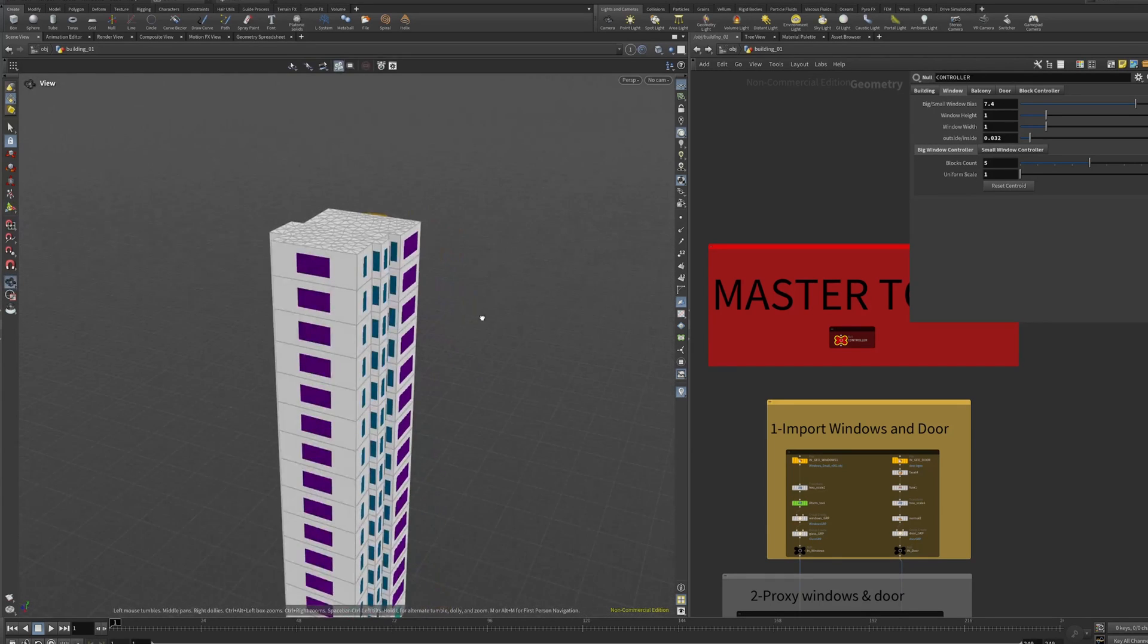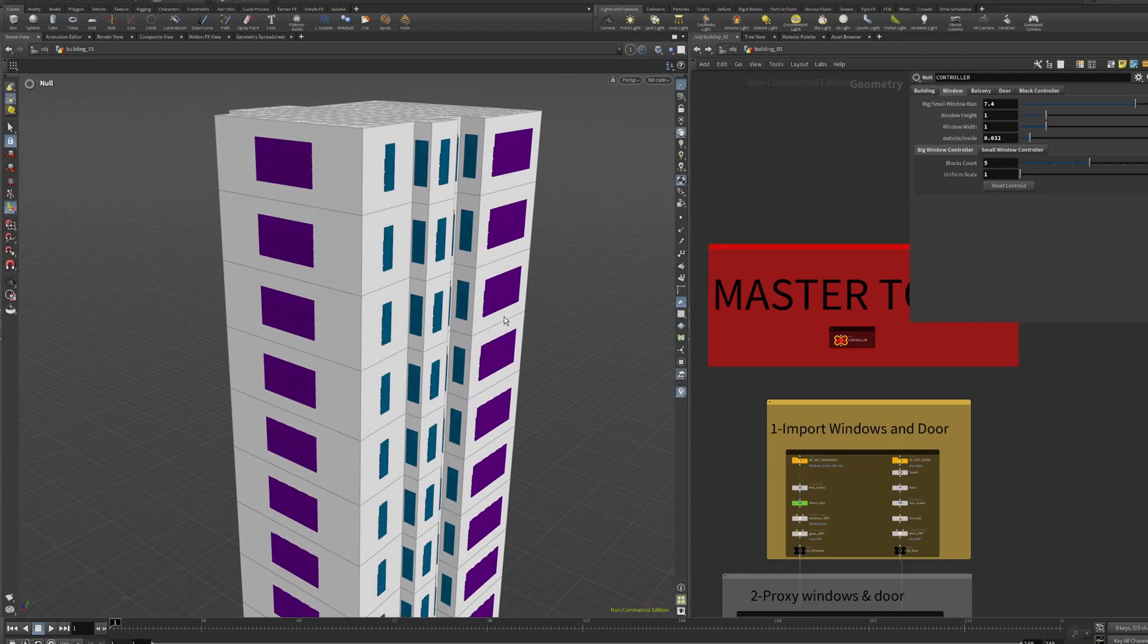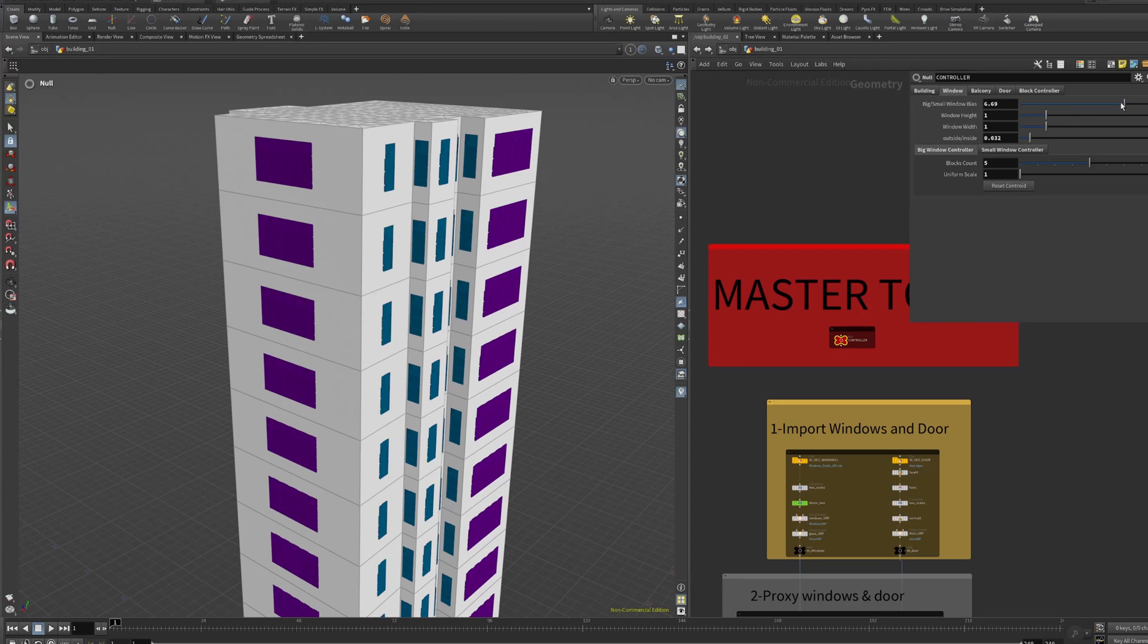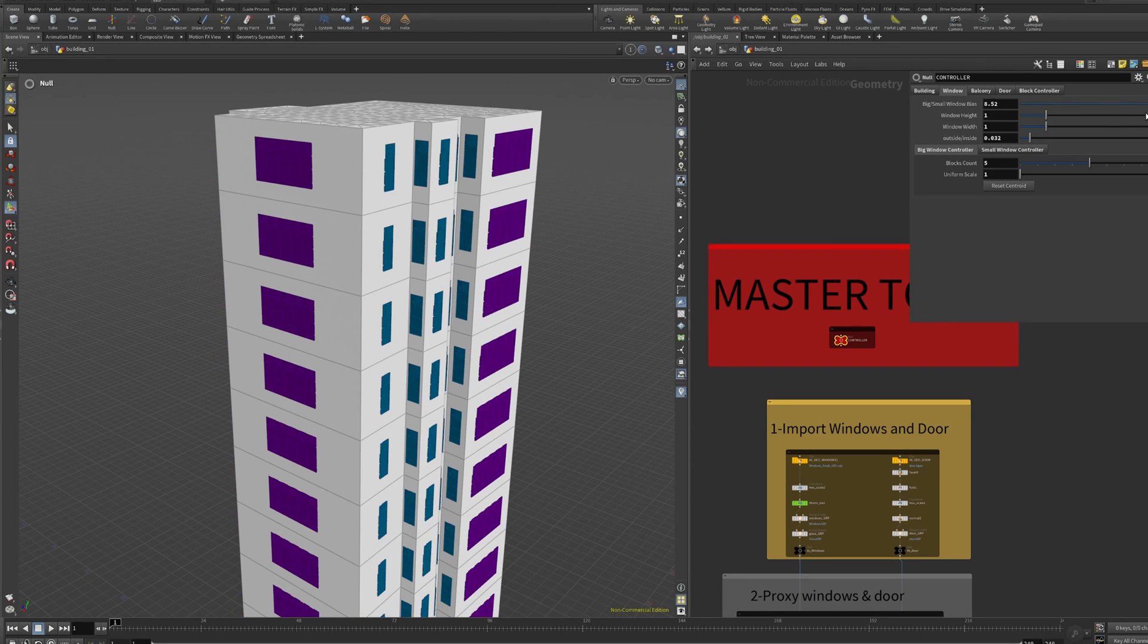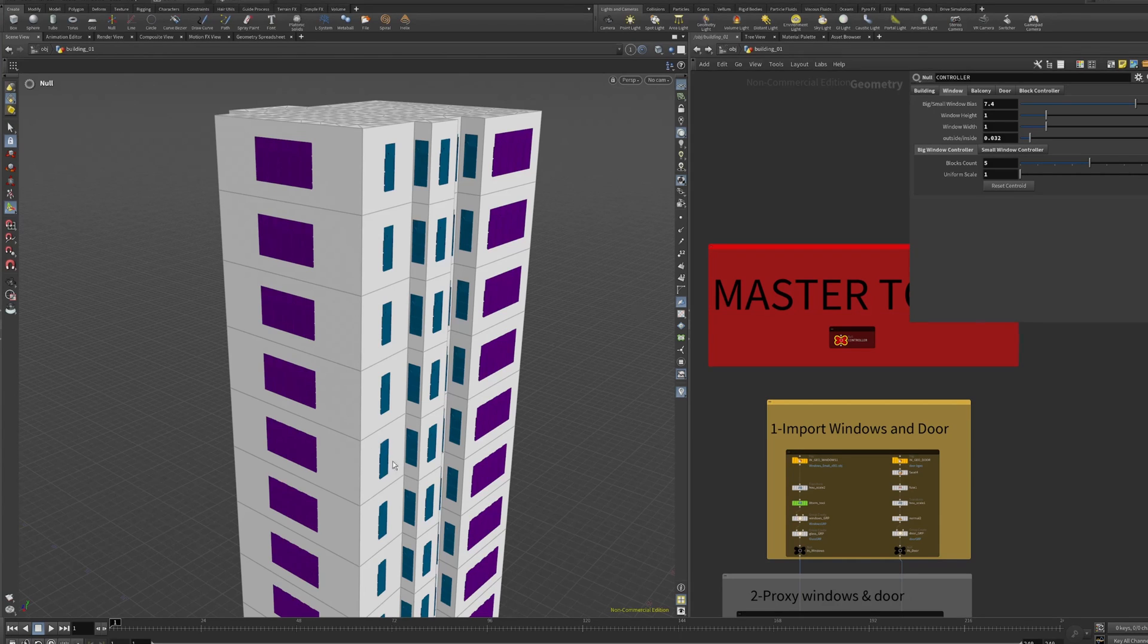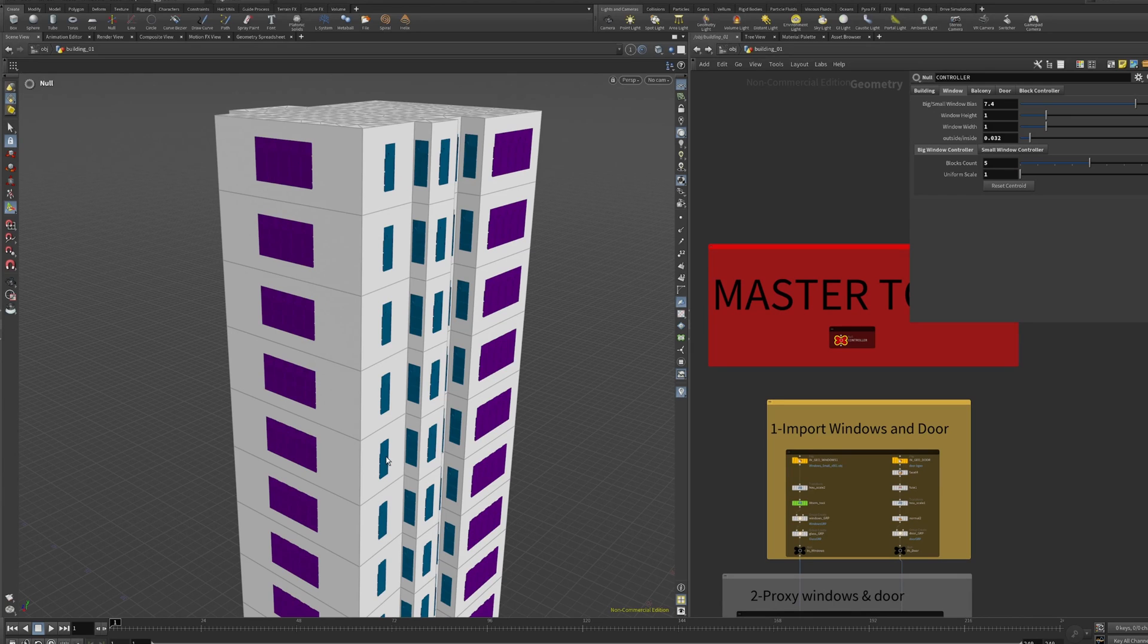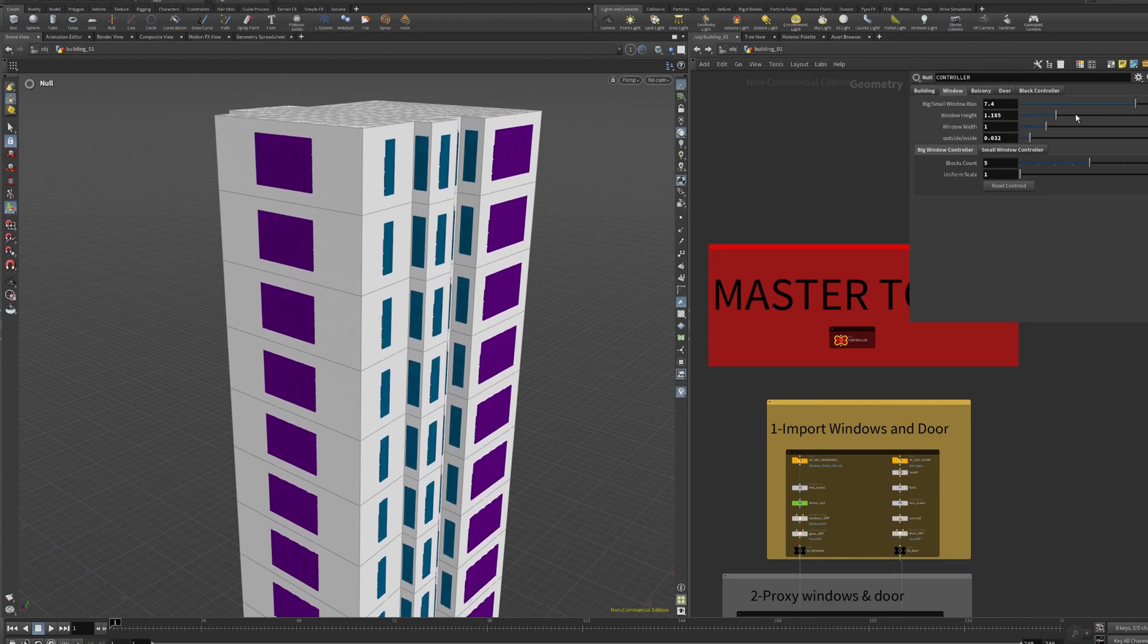We have the windows, the big ones in purple and the small ones in blue color. You can add as many random types as you want. We can adjust the windows bias. The windows are based on a measure node that's taking care of the perimeter of each wall. If the area of the wall is smaller than something, the setup is going to put small windows. If it's bigger, it's going to put big windows.